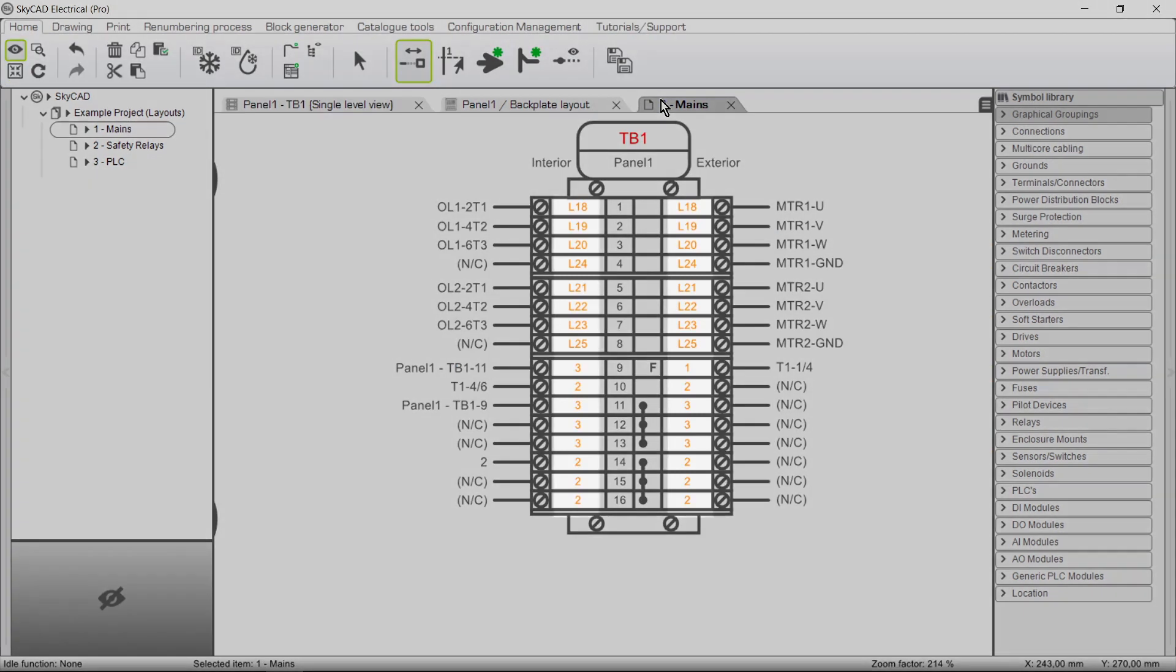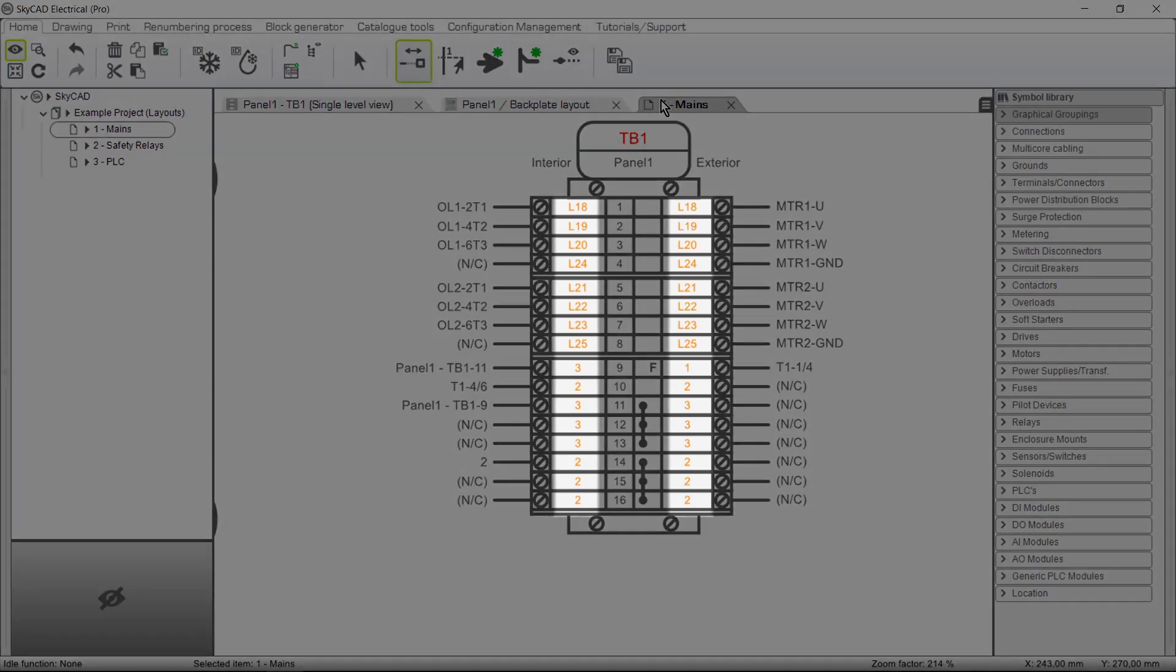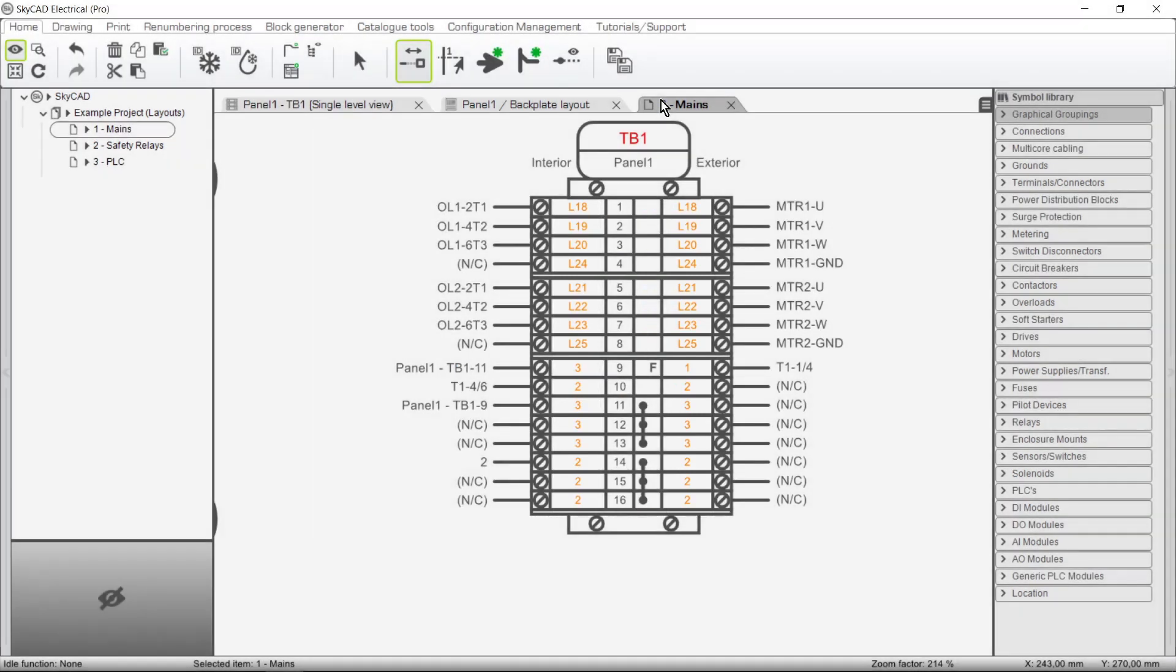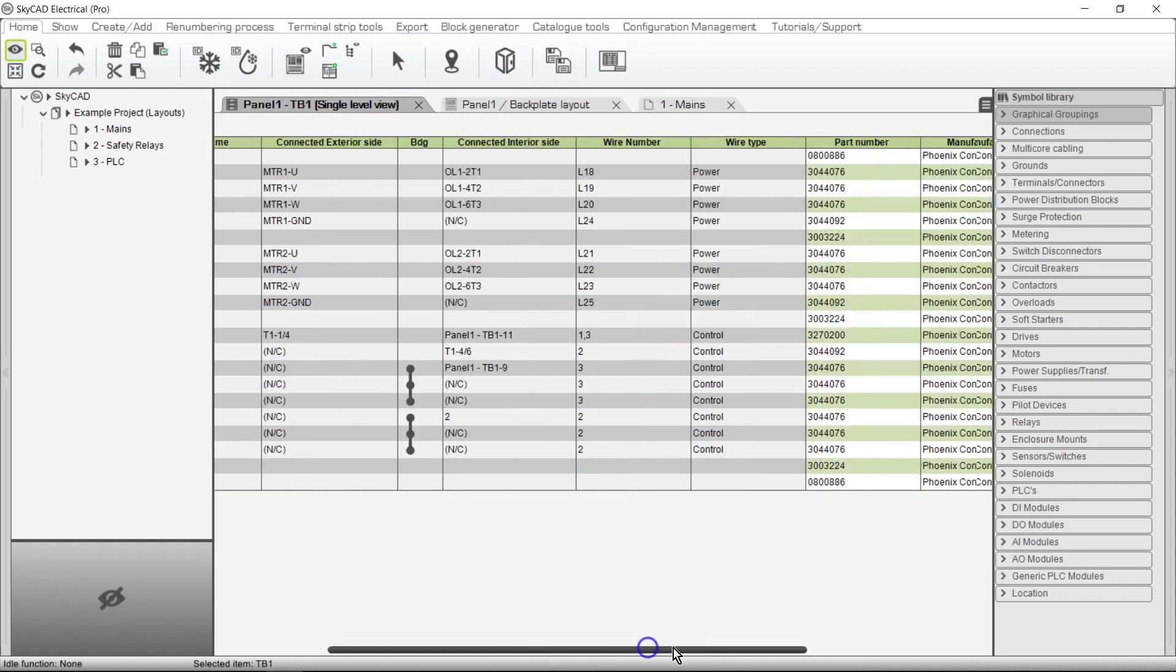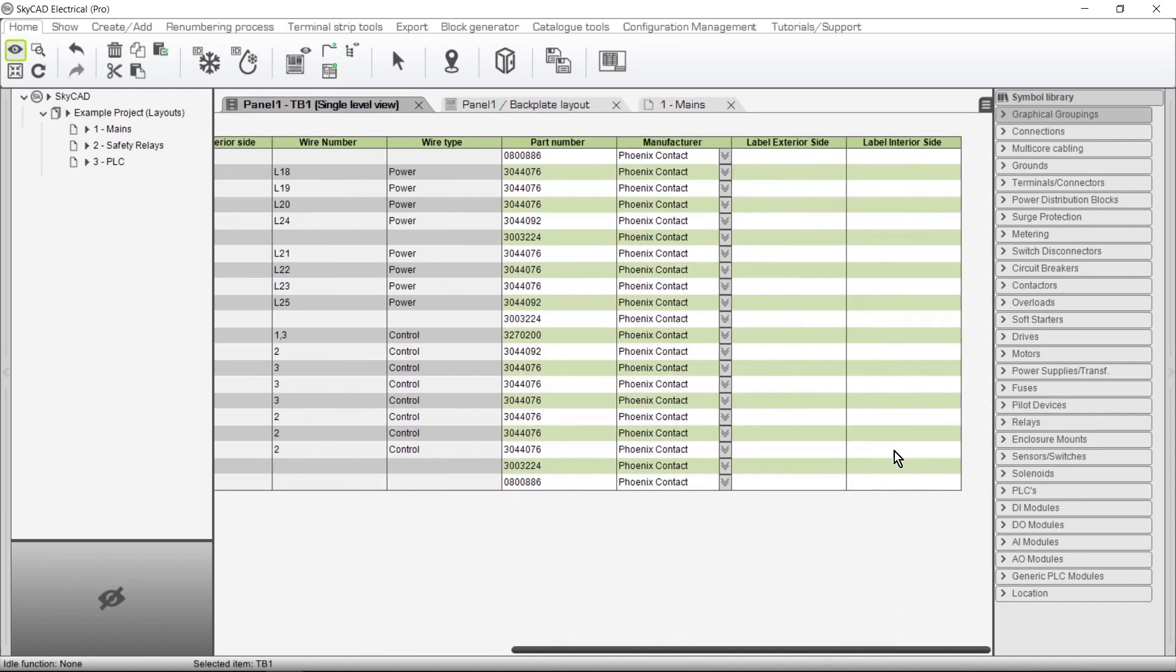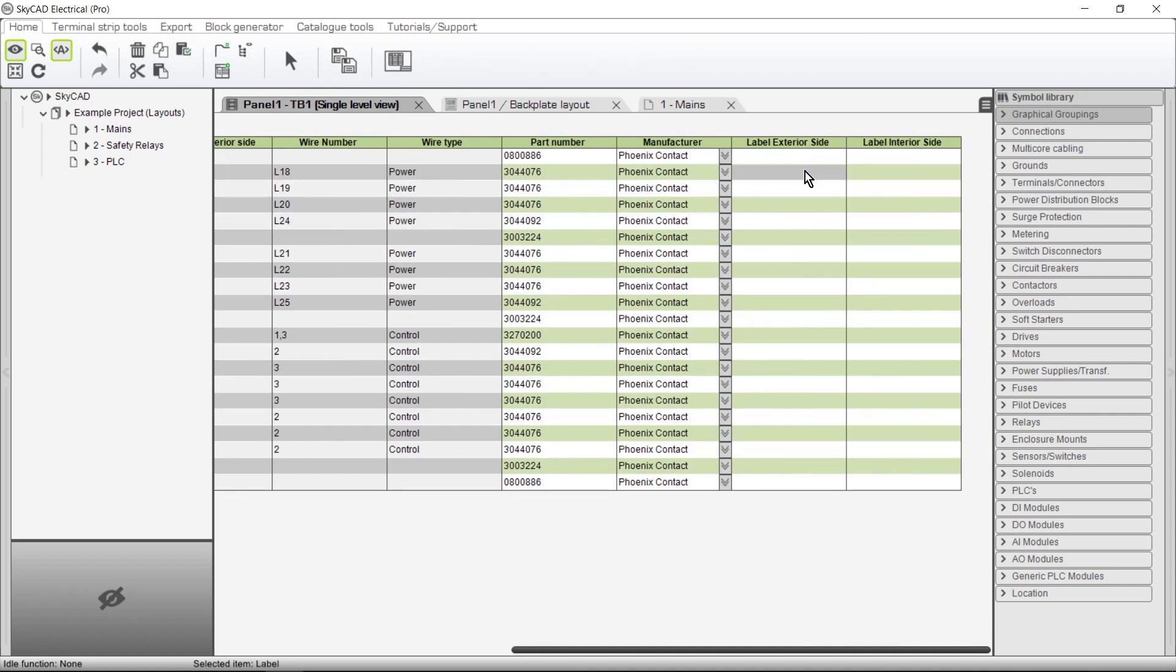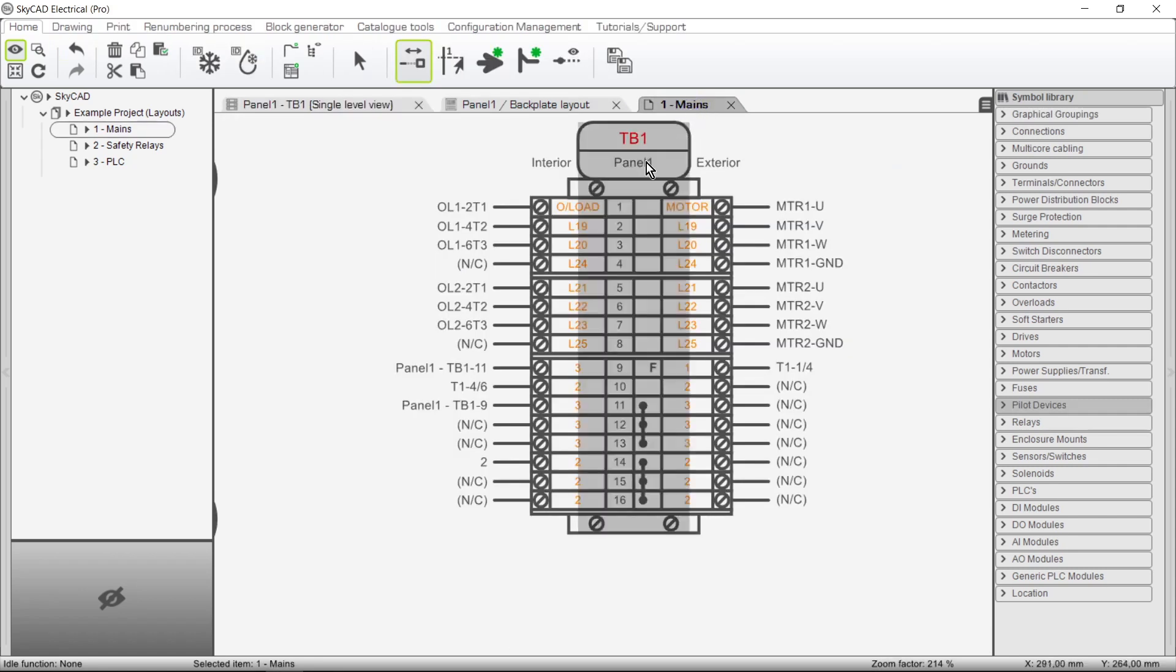If instead of showing wire numbers in these columns, you'd rather show other information, you can go to the Terminal List and use these two columns. This does not physically change the wire number, it only allows you to write or reference some other information in the Terminal Strip layout.